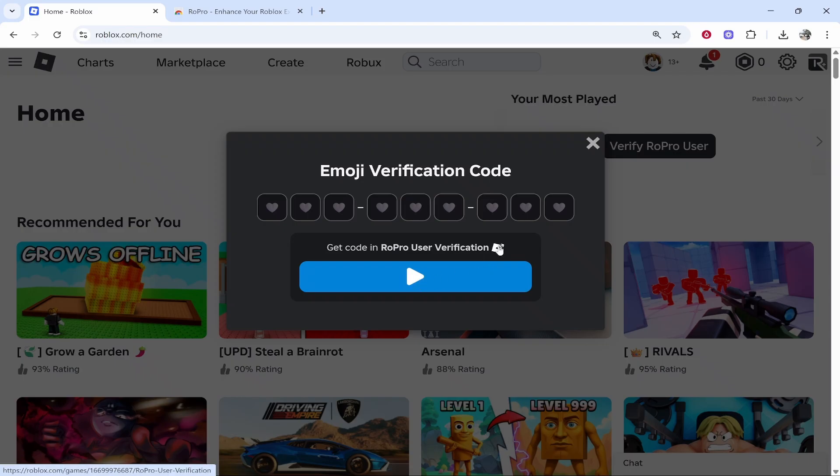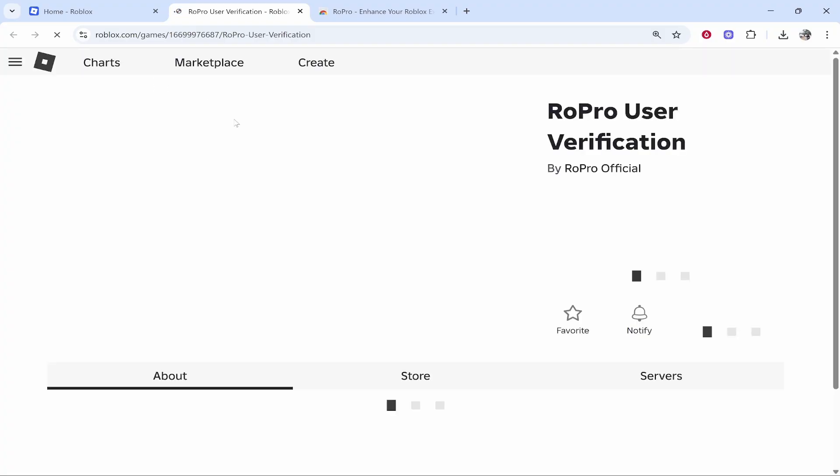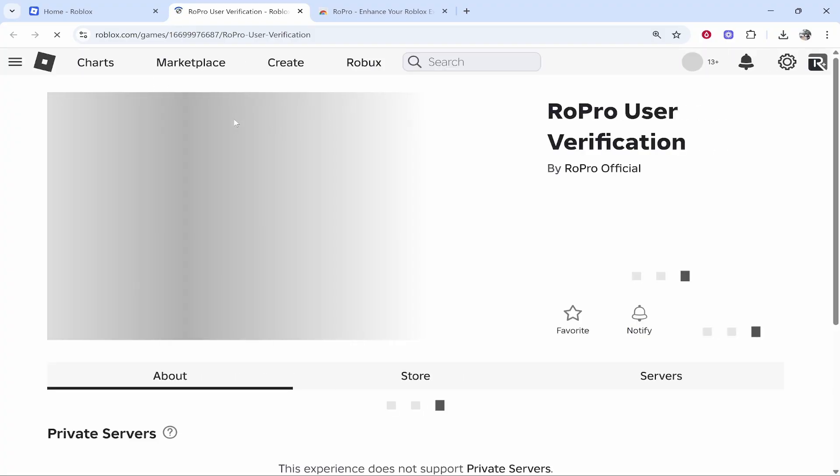Don't click on play—click on the Roblox button next to RoPro user verification. That will open up a new window where we can verify our account very easily.